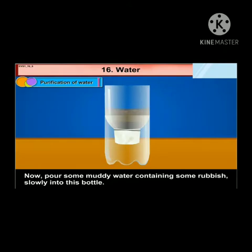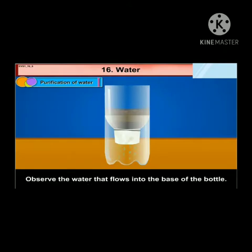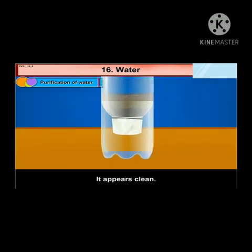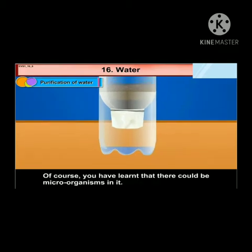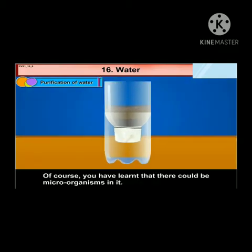Pour some muddy water containing some rubbish slowly into this bottle. Observe the water that flows into the base of the bottle — it appears clean. Of course, you have learned that there could be microorganisms in it.